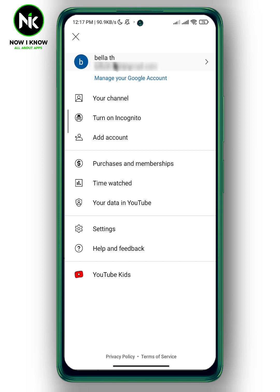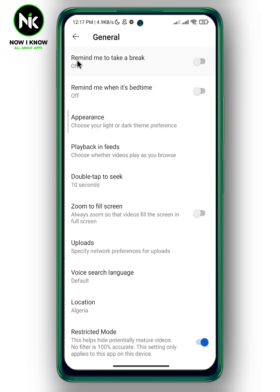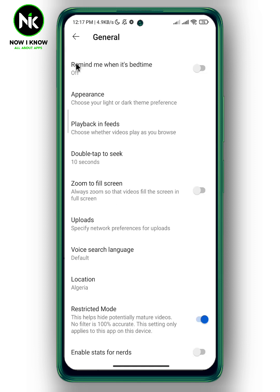Another thing is to turn off Restricted Mode within the YouTube app. Tap on Settings, then choose the first option, General. Here we have the Restricted Mode option, which helps hide potentially mature videos and comments. Now turn it off.